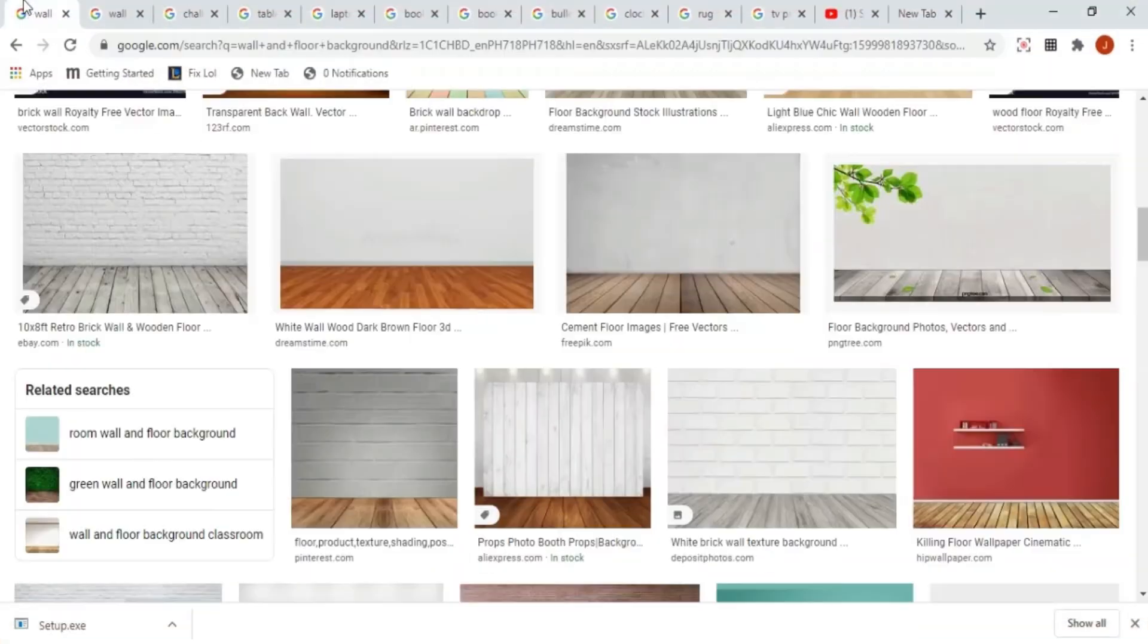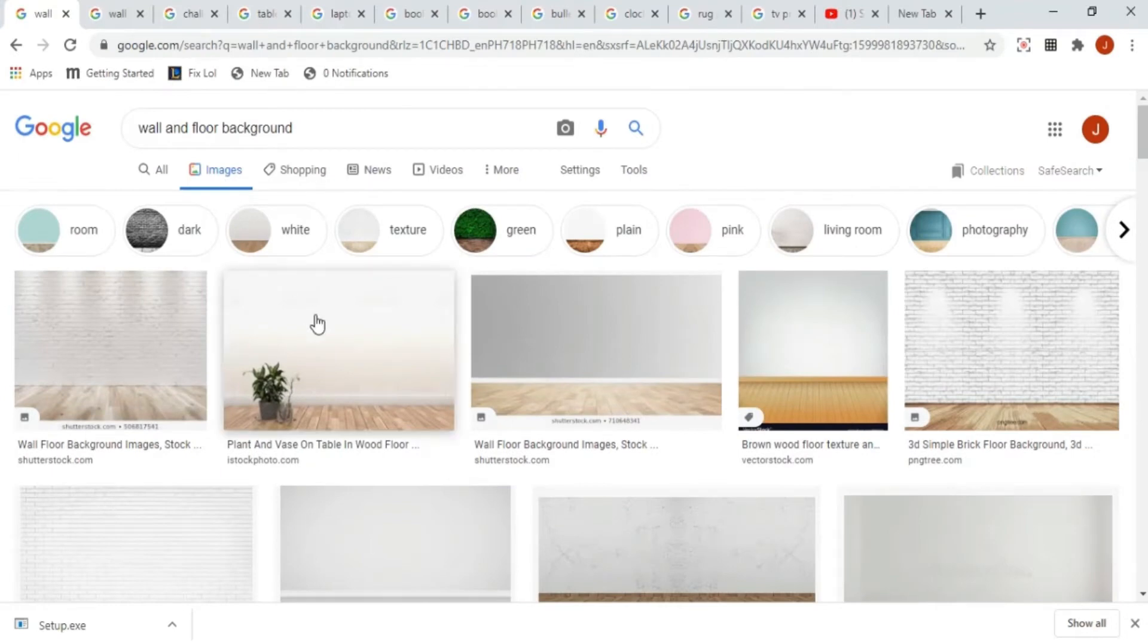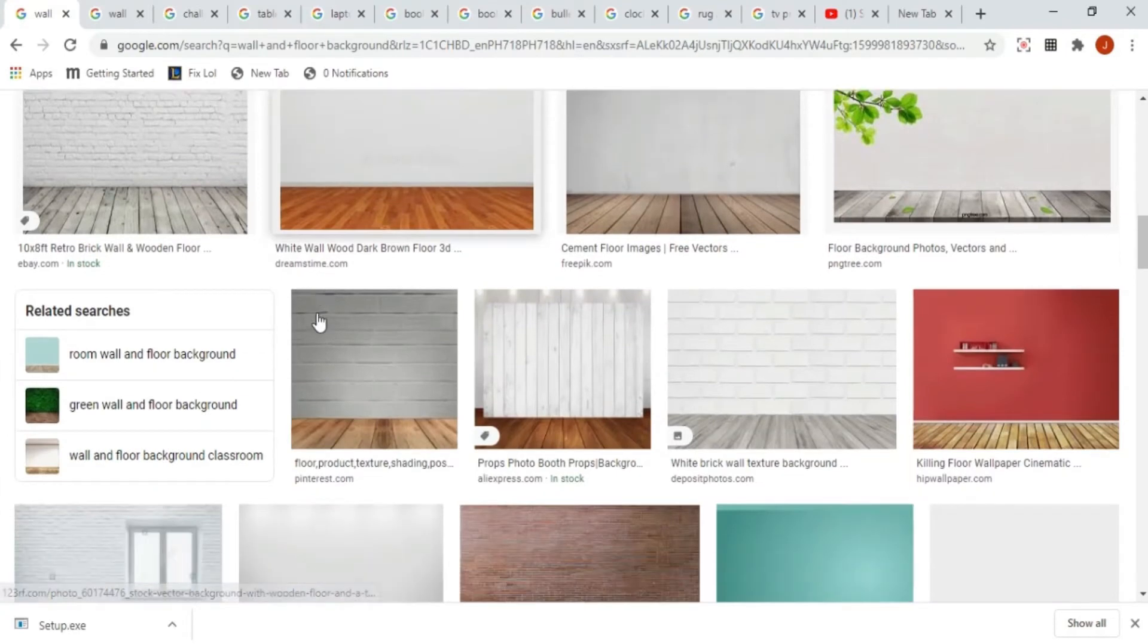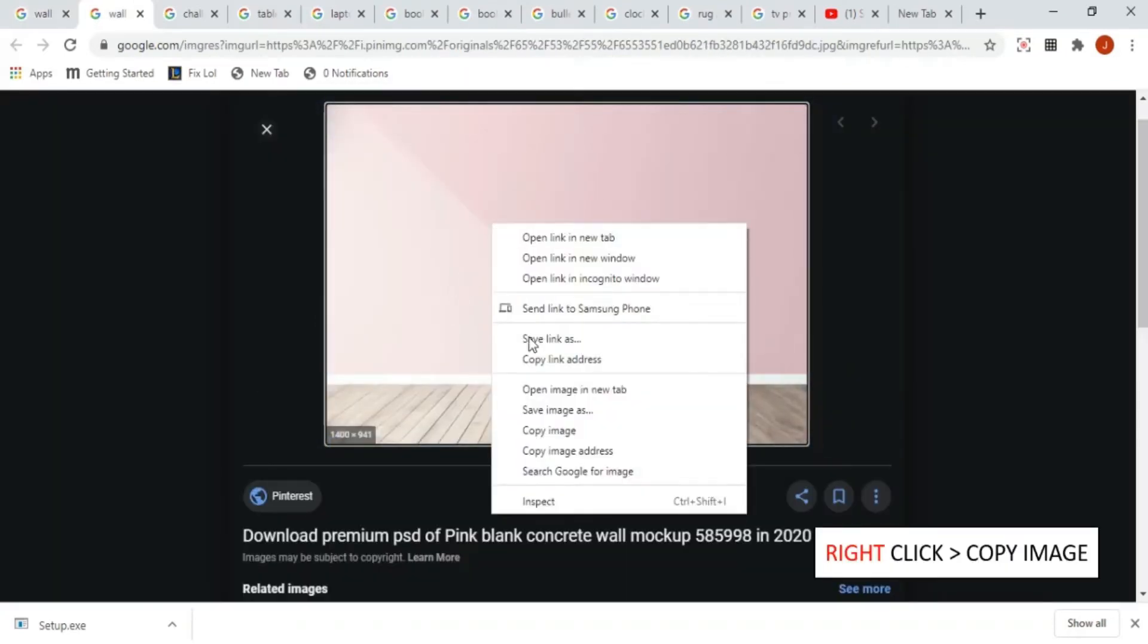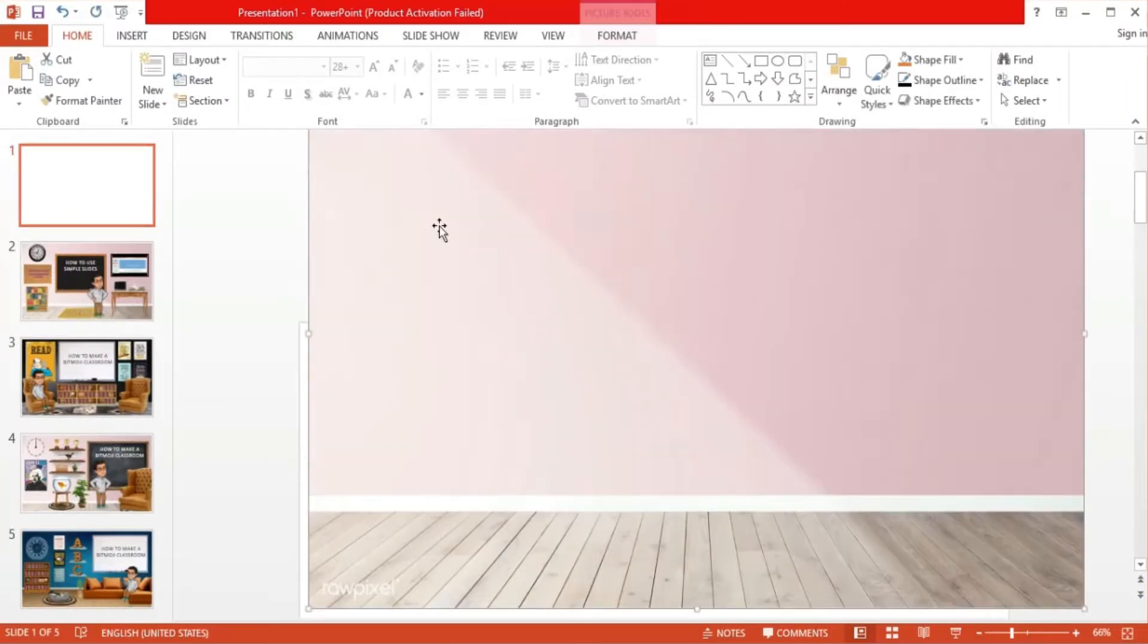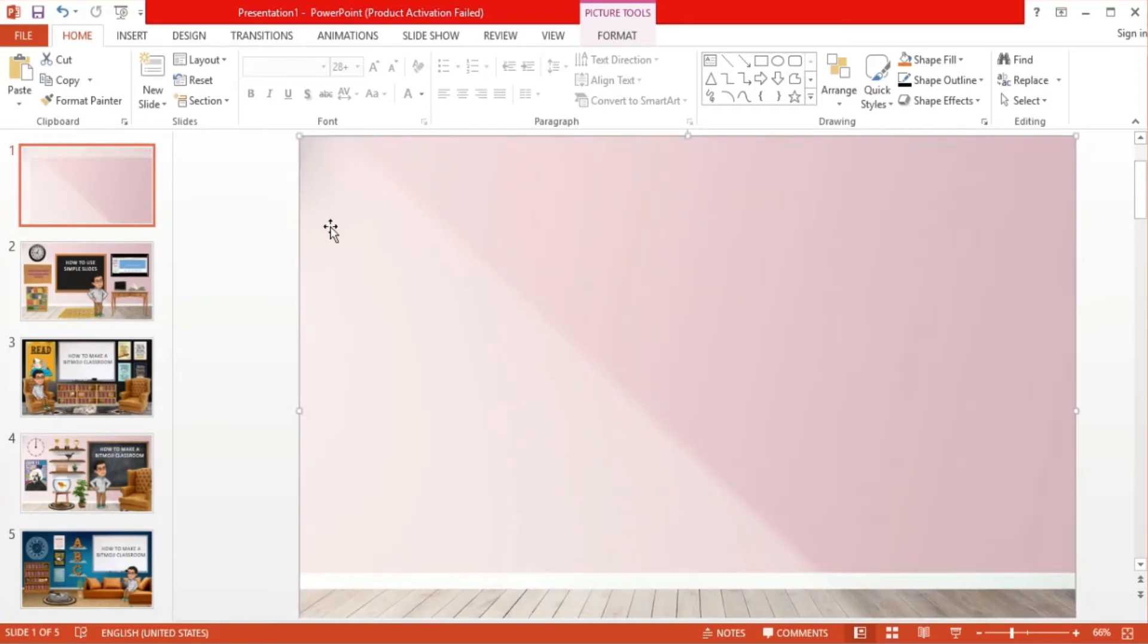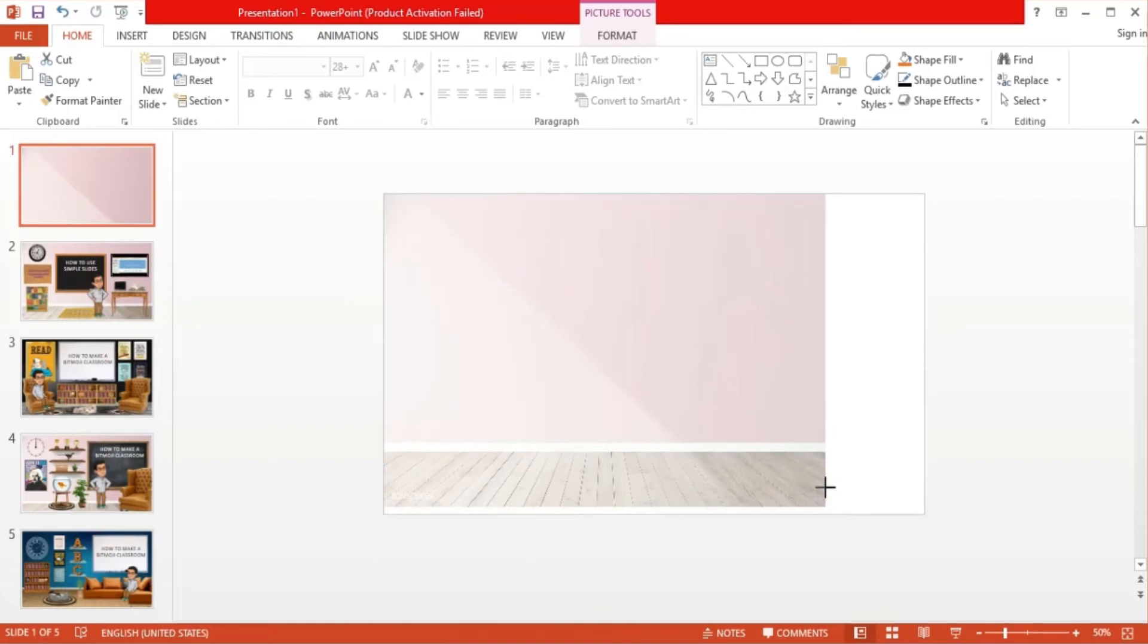The first thing I did was open Google and search for wall and floor backgrounds. As you can see, there are a lot of different wall and floor backgrounds you can use, but for our example, I've chosen this design. All we have to do now is right click and select copy image, then paste the copied image on an empty slide. Position the background and scale it by dragging its edges so that it can fit the whole slide. It's okay if it's a little stretched.